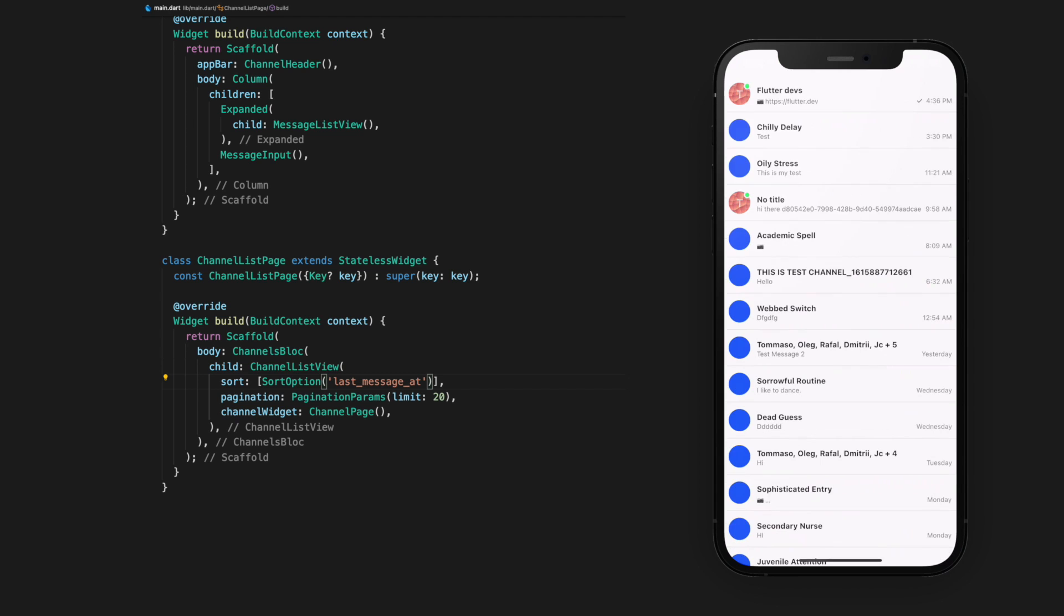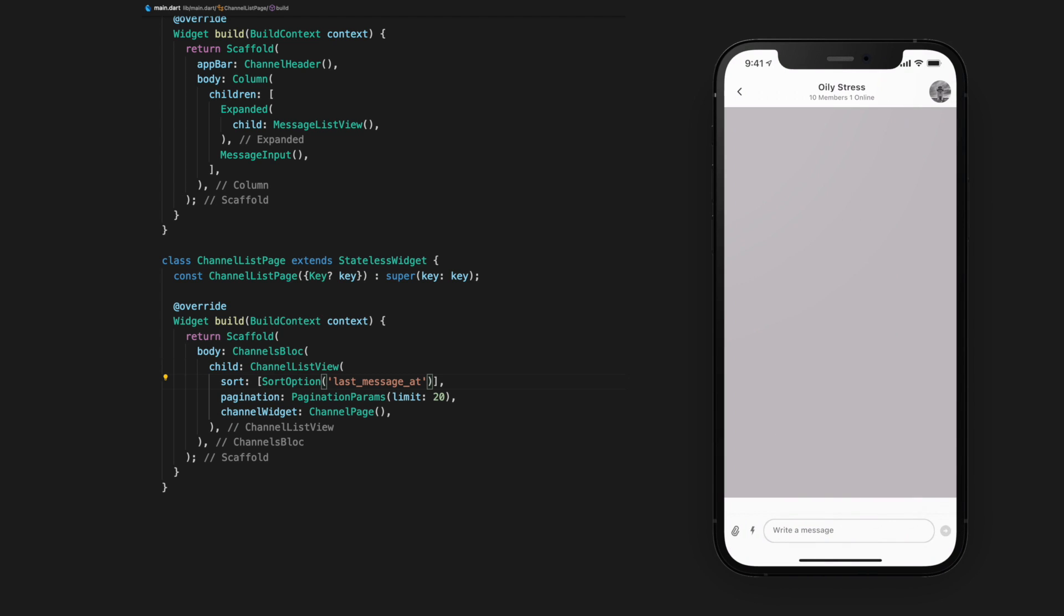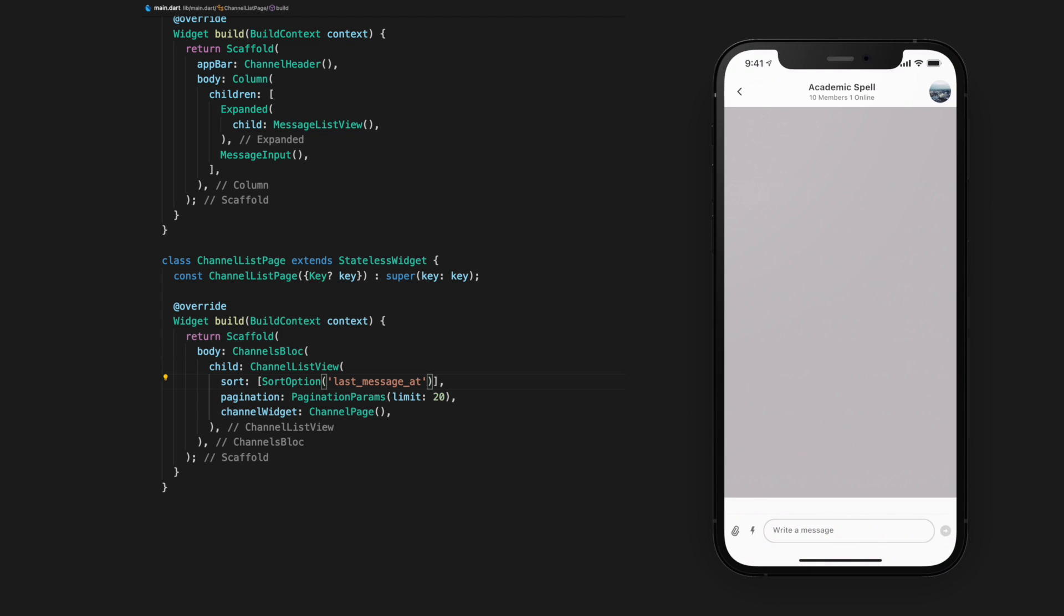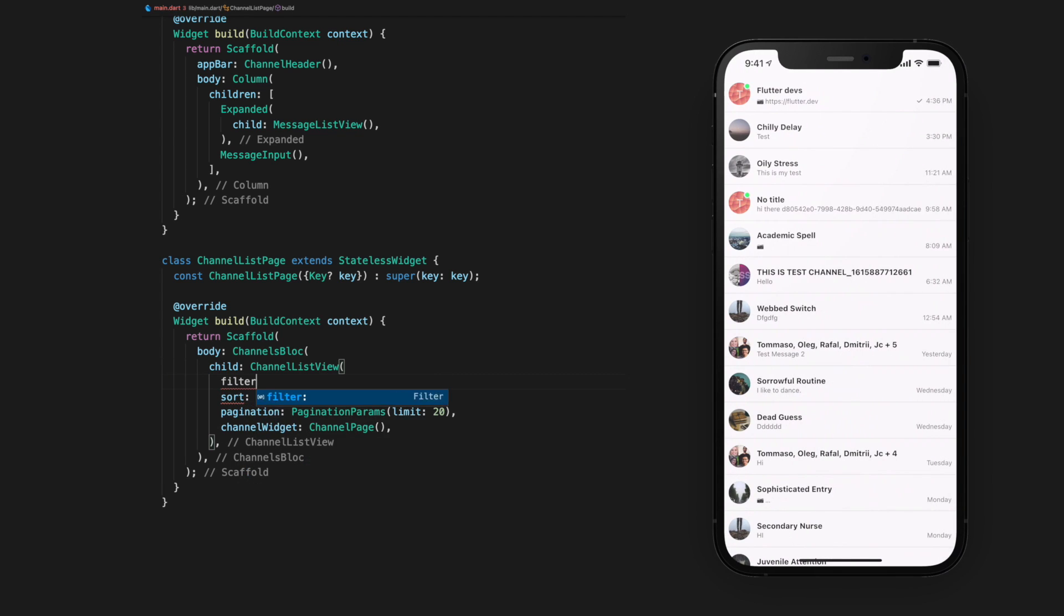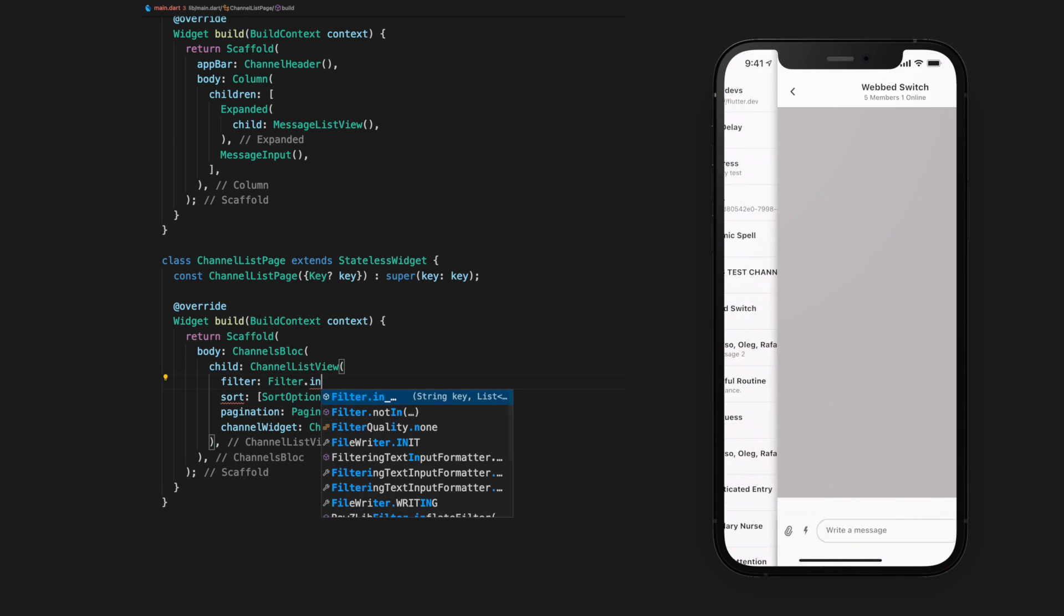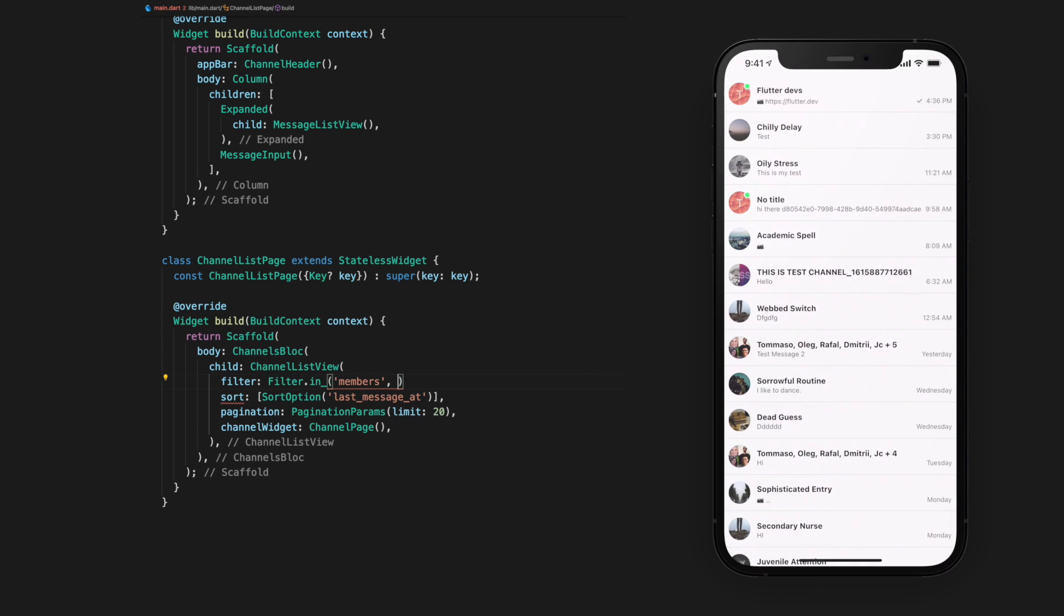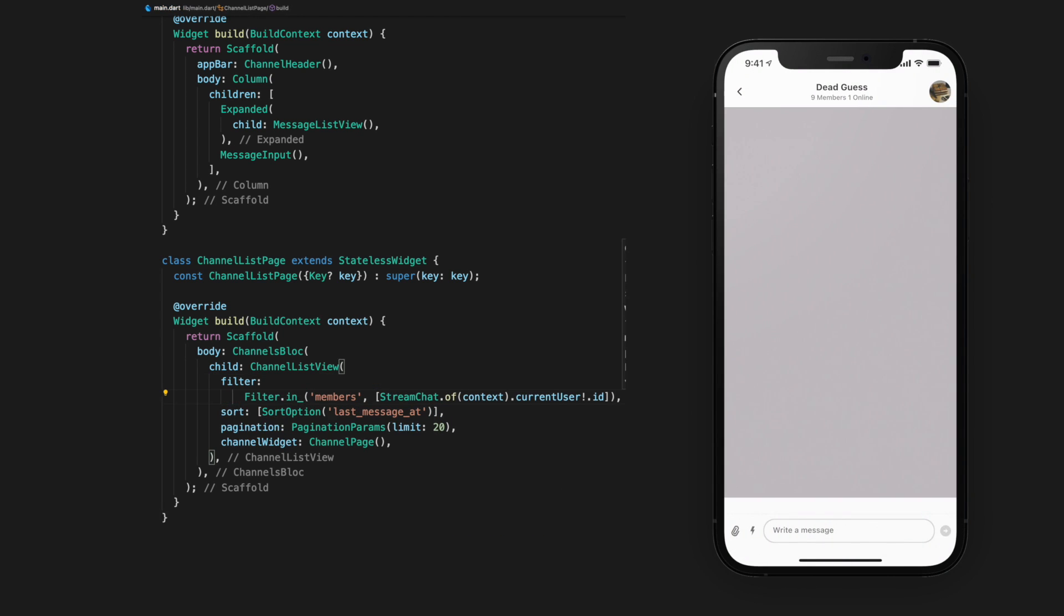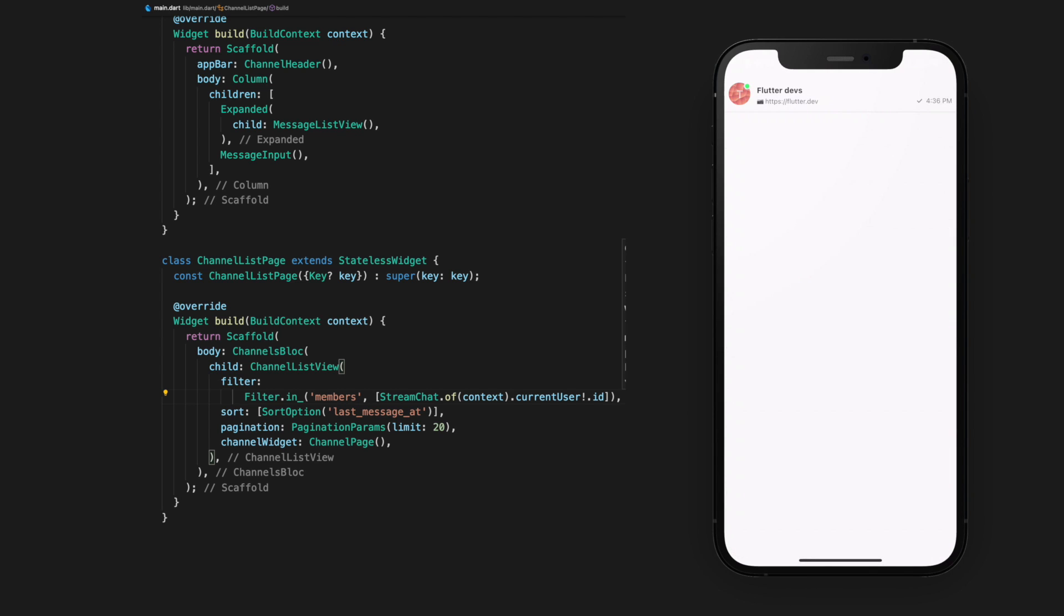At this time, you'll note that if we try to enter some of the channels, we are presented with a red message list. This is because we are not members of those channels. We can filter for channels where we are members by giving a filter argument with the filter set to members, and we give our current user's ID. Note how we are using inherited widgets to access the user object from Stream Chat.